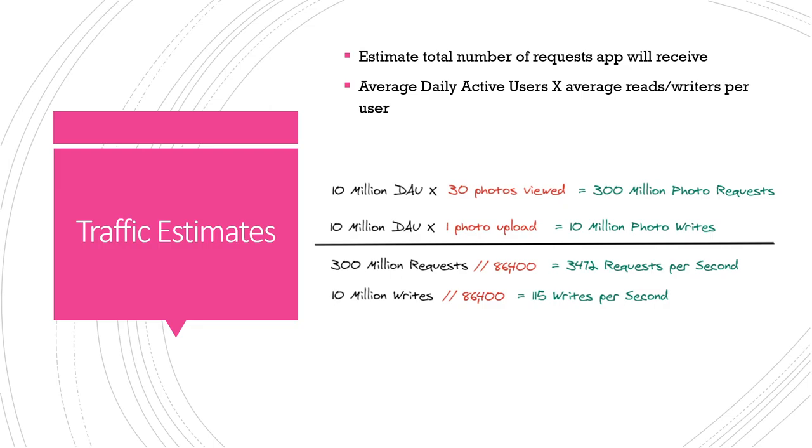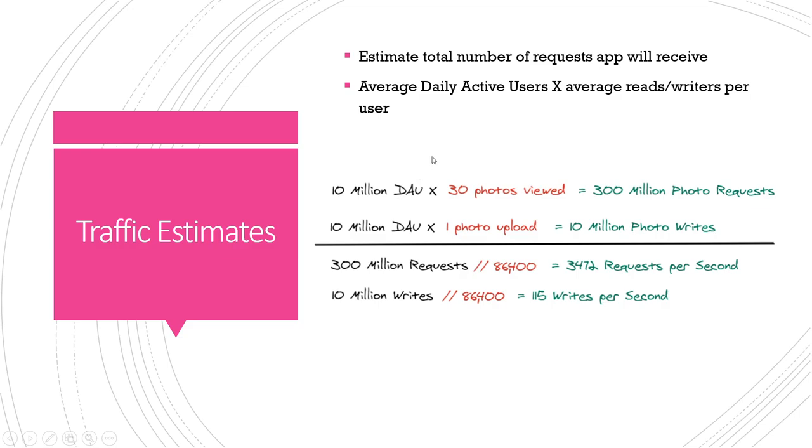Now let's put this into practice, we're gonna do some example calculations for an Instagram type app. First up we'll do a traffic estimate which the formula for this is gonna be your average daily active users and then you're gonna multiply for average amount of reads per user and writes per user. In this case we're gonna say we have 10 million average daily active users and the average user, they view 30 photos, so that's like they refresh their timeline maybe they scroll down a couple times and they see 30 posts or 30 photos. Simple math, that means you're getting 300 million photo requests per day.